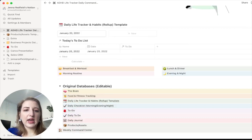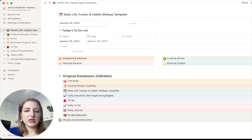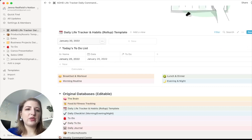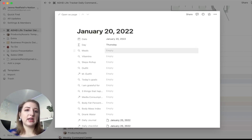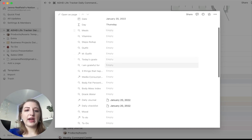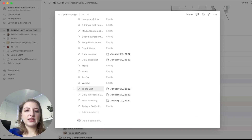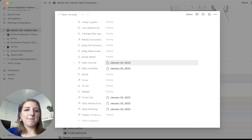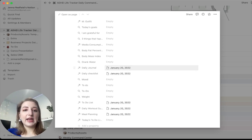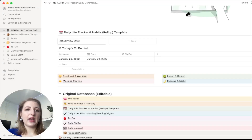As you scroll down, these original databases — you just click to open them. You'll see your daily life tracker and habits roll-up. If you click into this, some of these are roll-ups, which means they are populated based off of other databases. Some are linked to a specific date in a different database — for example the daily journal is linked to the same date as today — and that's what took so long to do. When you go into the daily journal and update it, it should automatically update here in the roll-up.